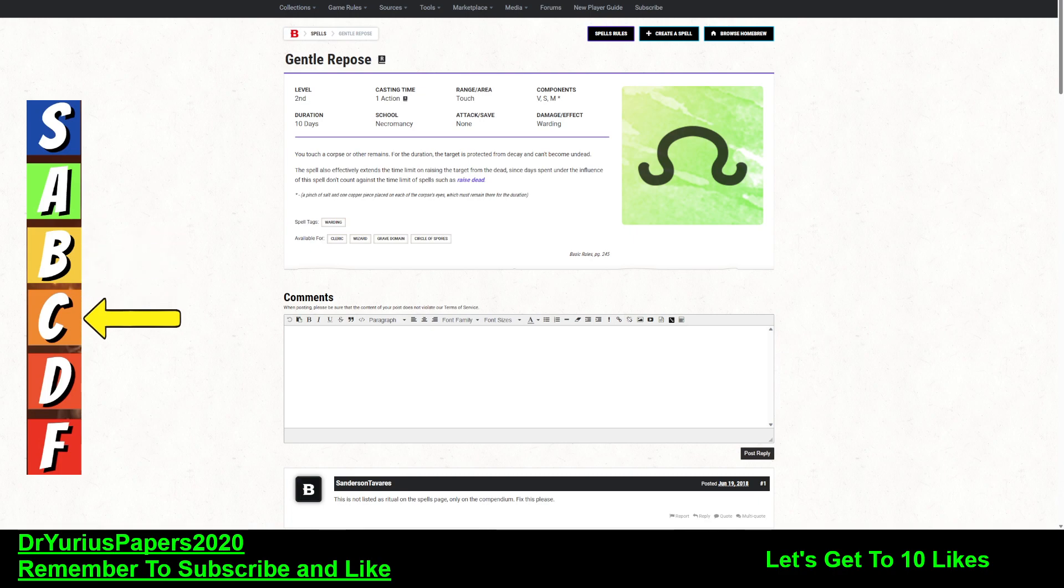Don't forget to hit that subscribe button. If you like this video, hit the like button. And if you have any questions or comments, please leave a question or a comment.